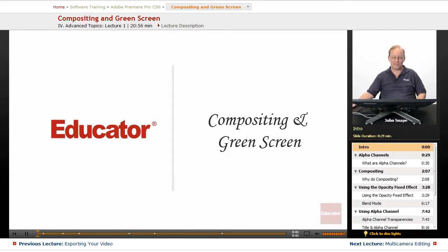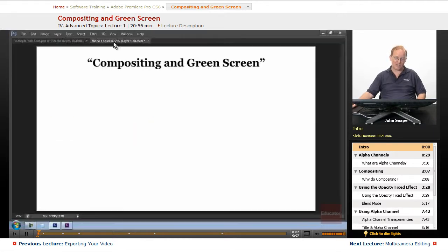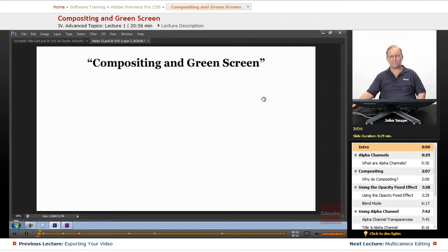Welcome back to Educator.com's Adobe Premiere Pro CS6 in-depth course. In this video, we are going to go over compositing and green screen.